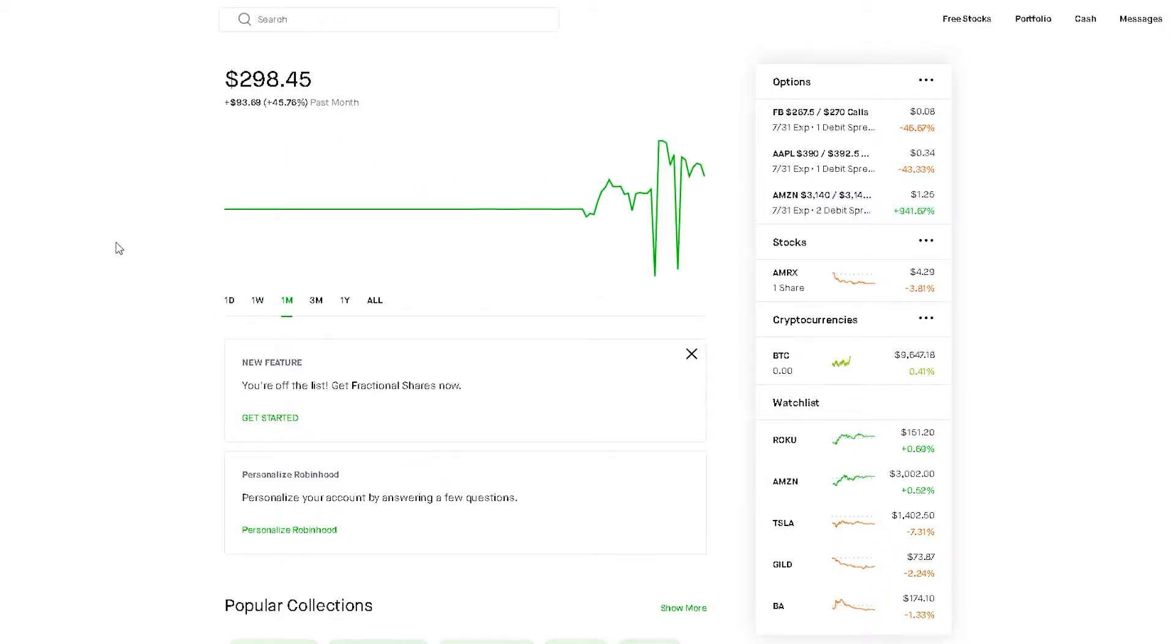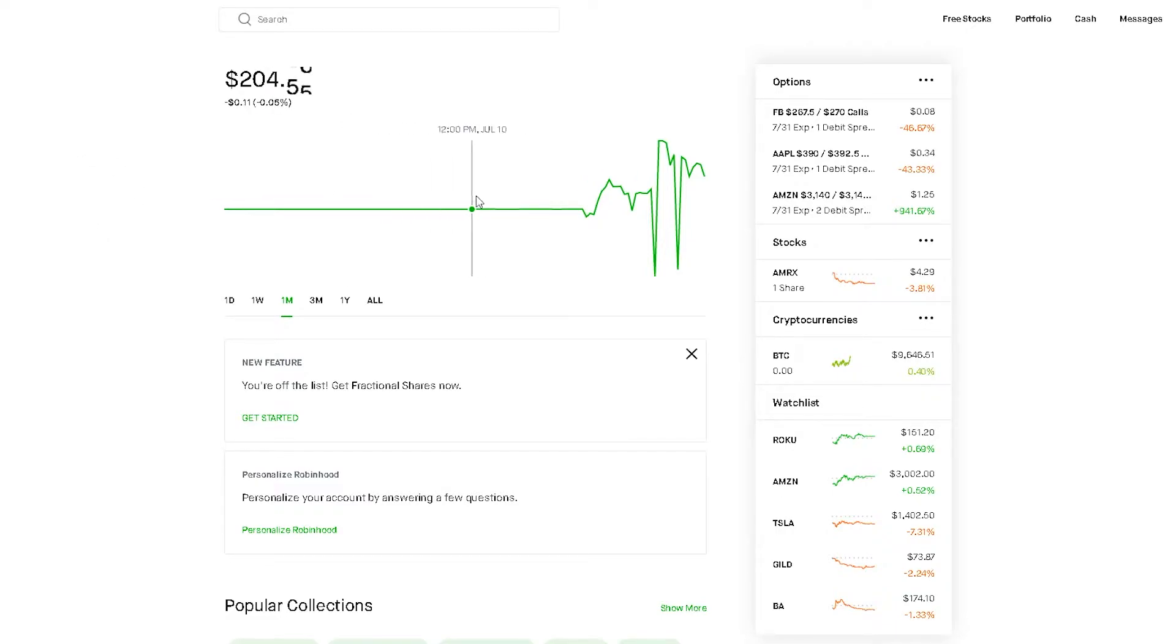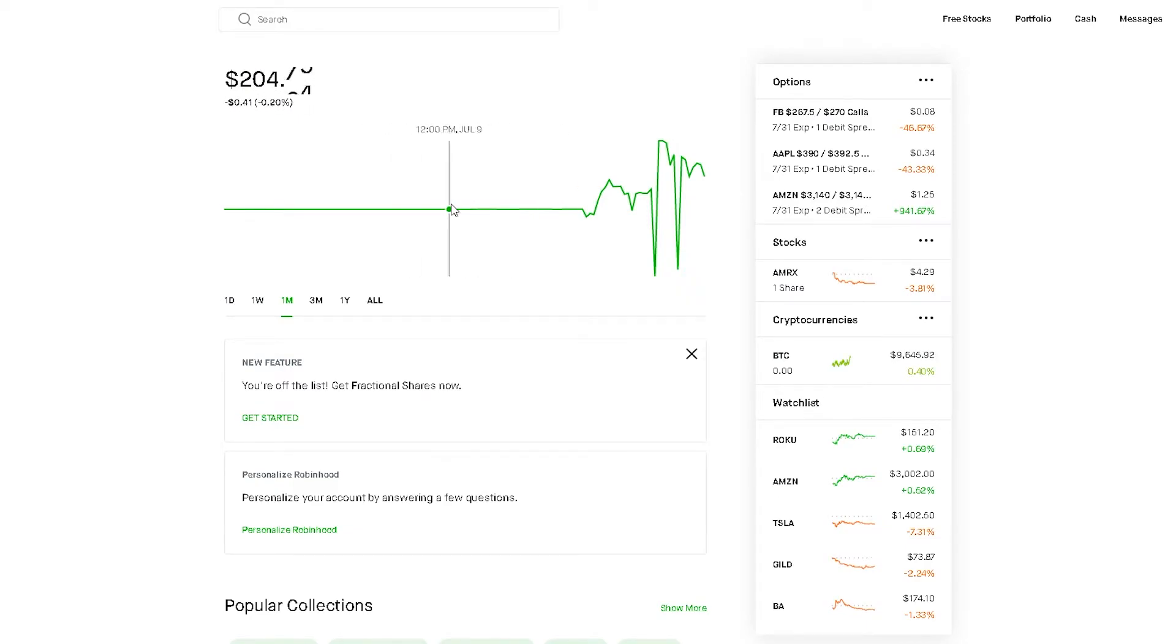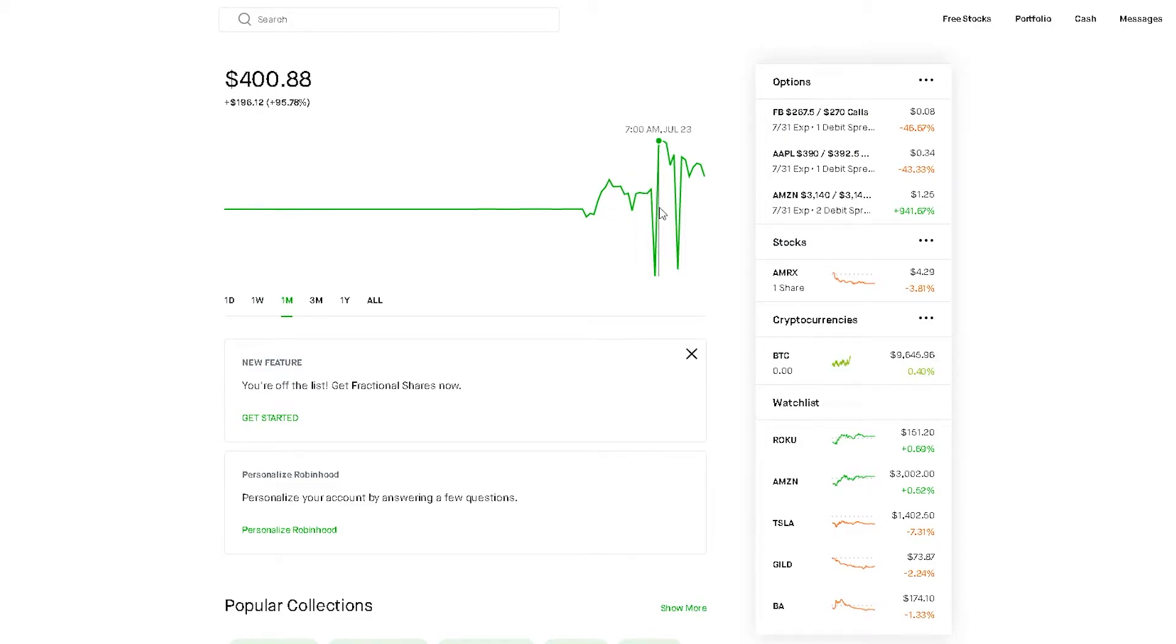I started this account with $200. The extra four dollars is because I got one free stock. If you're interested on how you can get one free stock as well, make sure you look at the description.